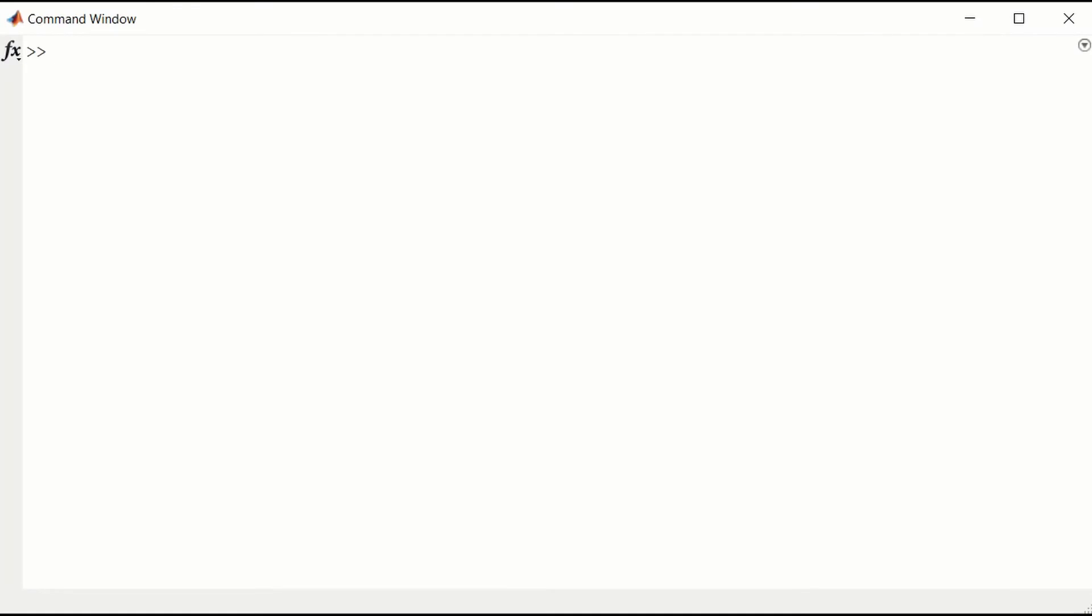MATLAB also has functions that can create matrices. The zeros function can create here a 3 by 2 matrix, 3 rows, 2 columns.